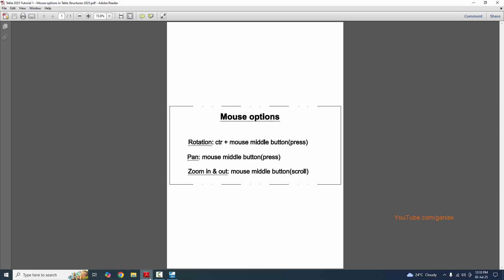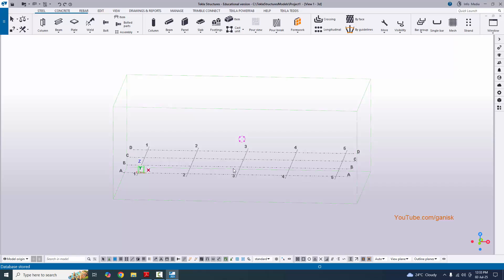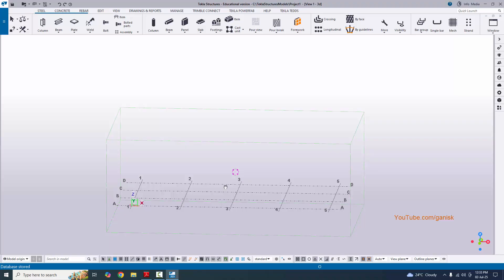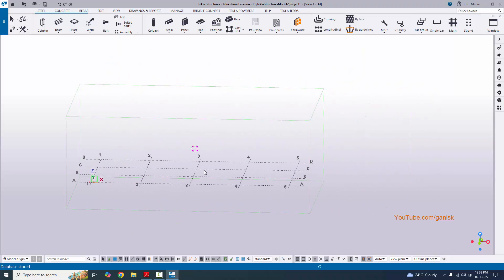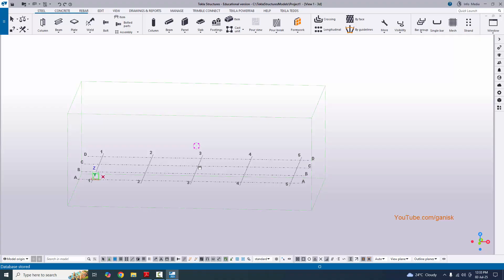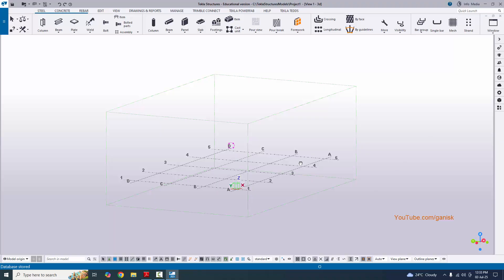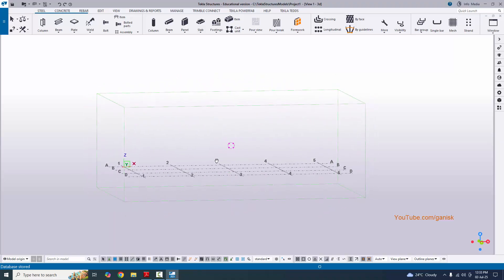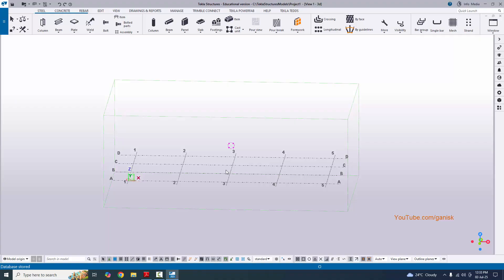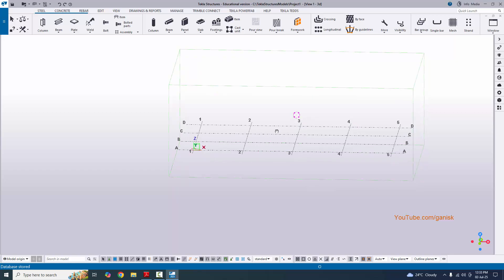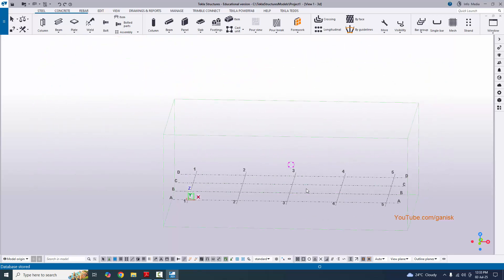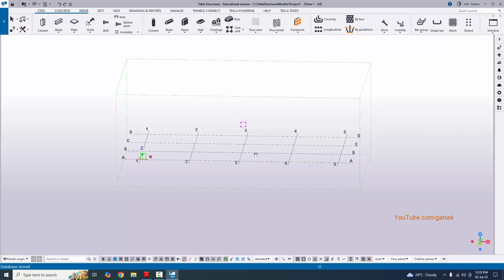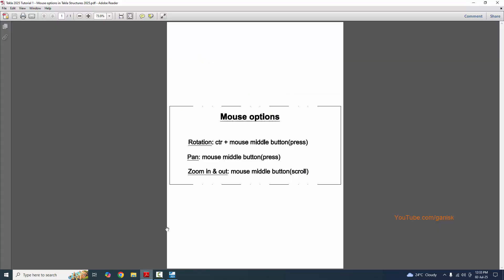Press only the mouse middle button and you can pan — this is only moving the screen, not rotating. If you want to rotate, hold Control and the mouse middle button and you can rotate left, right, up, and down. Using only the mouse middle button held down, you can move the screen in any direction.